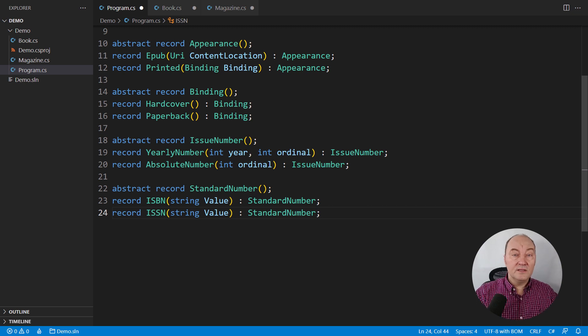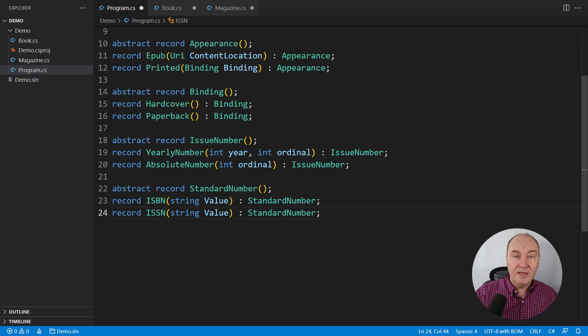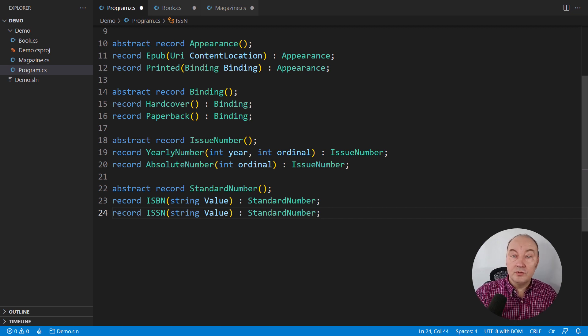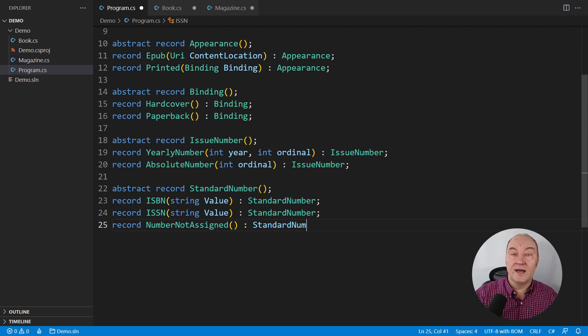And there is even the third variant here, now that we are talking about standard numbers. Many books and magazines don't even have the number. So we can introduce the third variant, number not assigned.